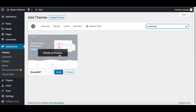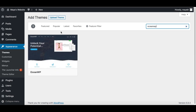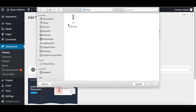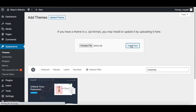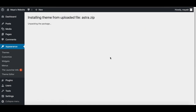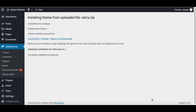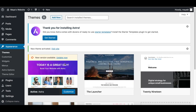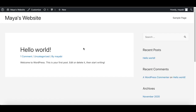To install a standalone theme not from the library, download the theme file to your computer, click on Upload Theme, choose the zip file, and click Install. After a few moments, you can activate it and refresh the website to see the new design.